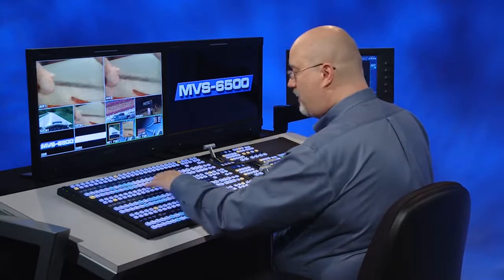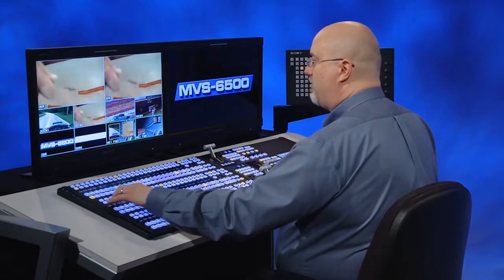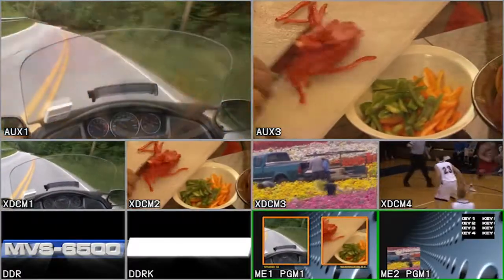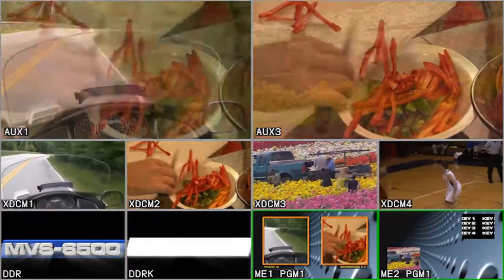So let's go over to aux bus 3 and we'll make it do a transition. While that's happening, I can still go to aux 1 and do another transition over here.